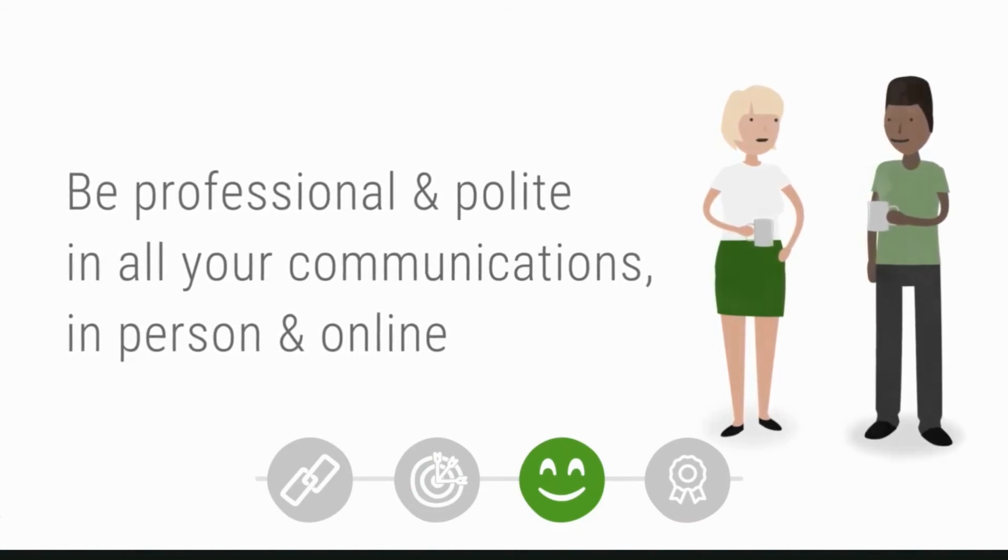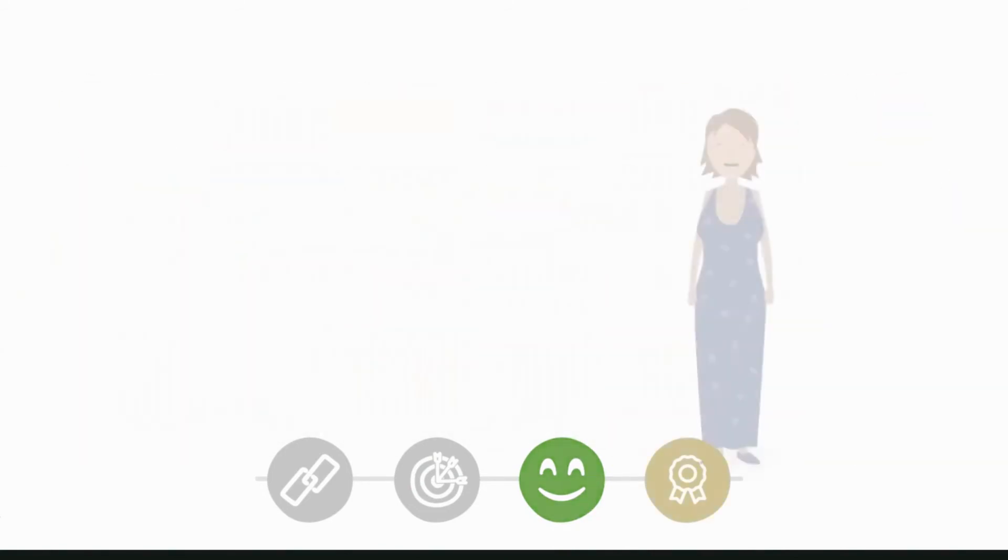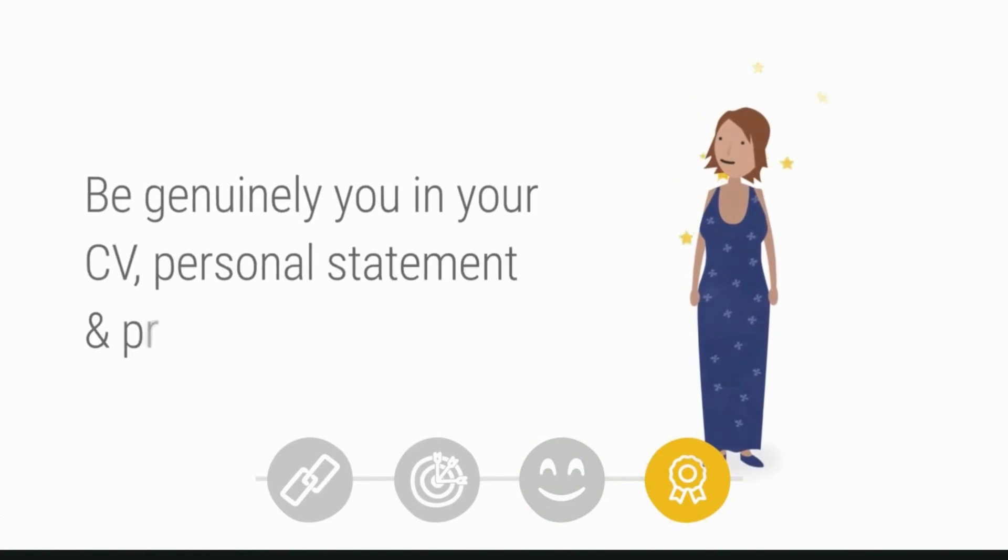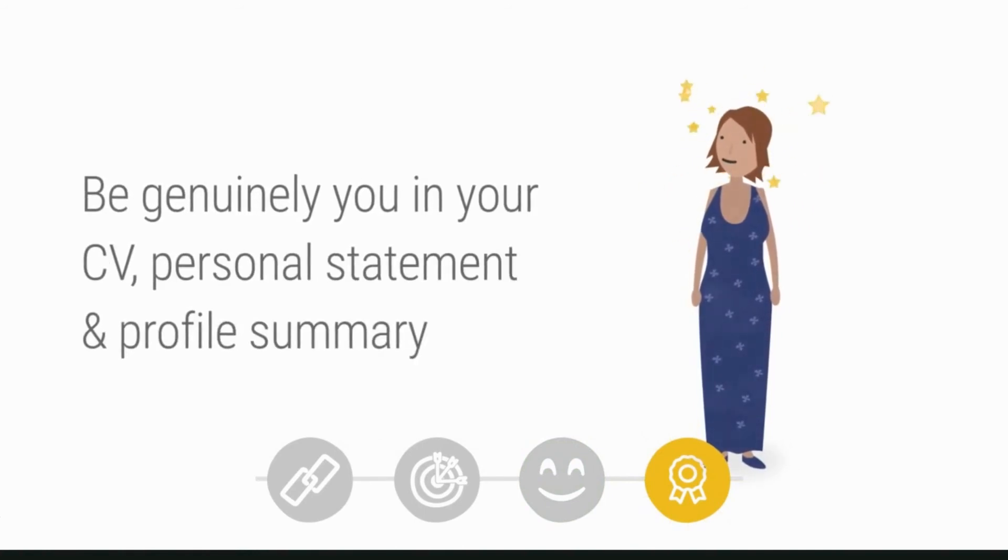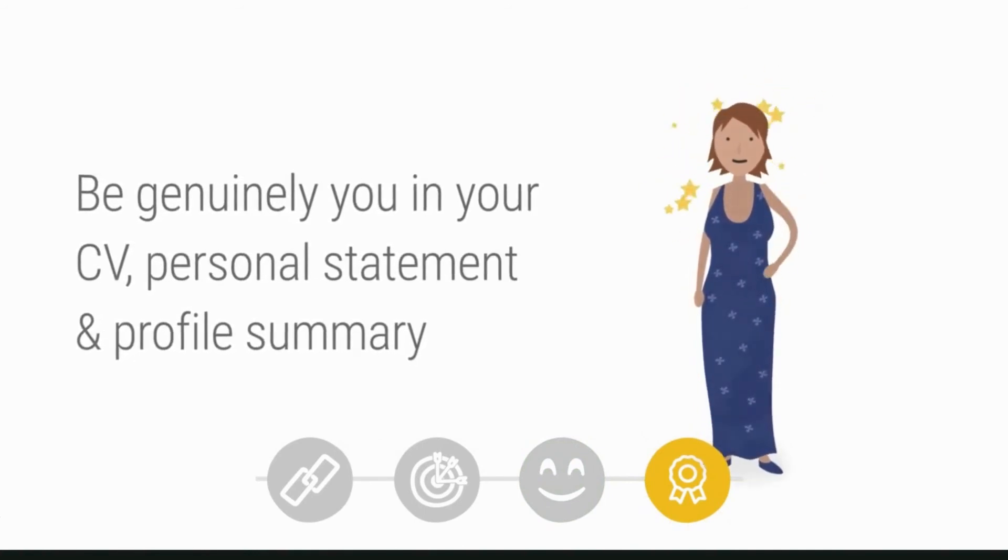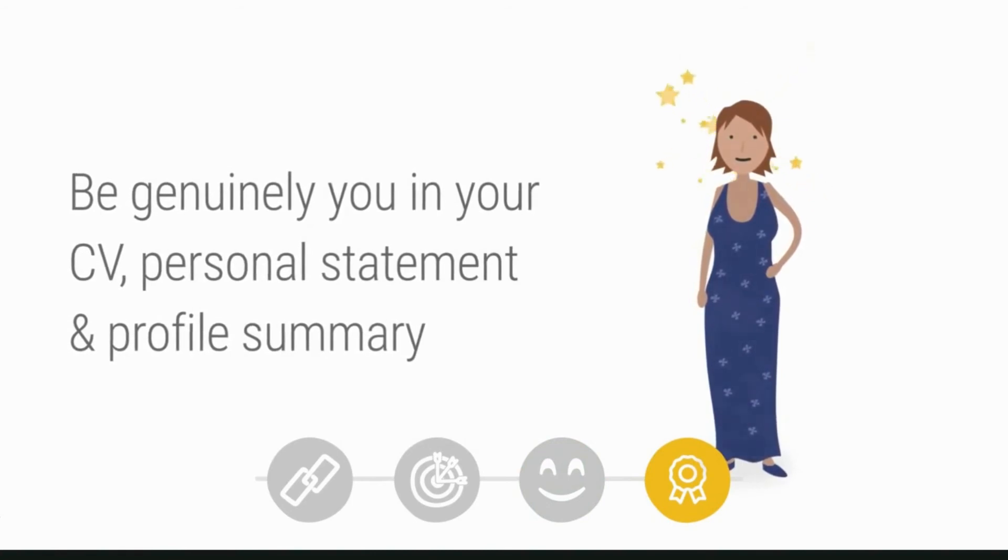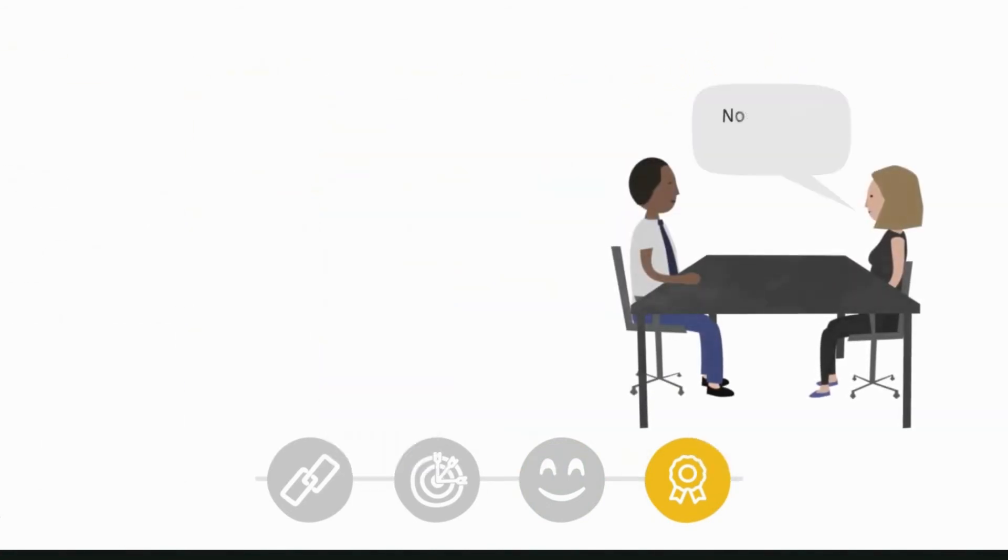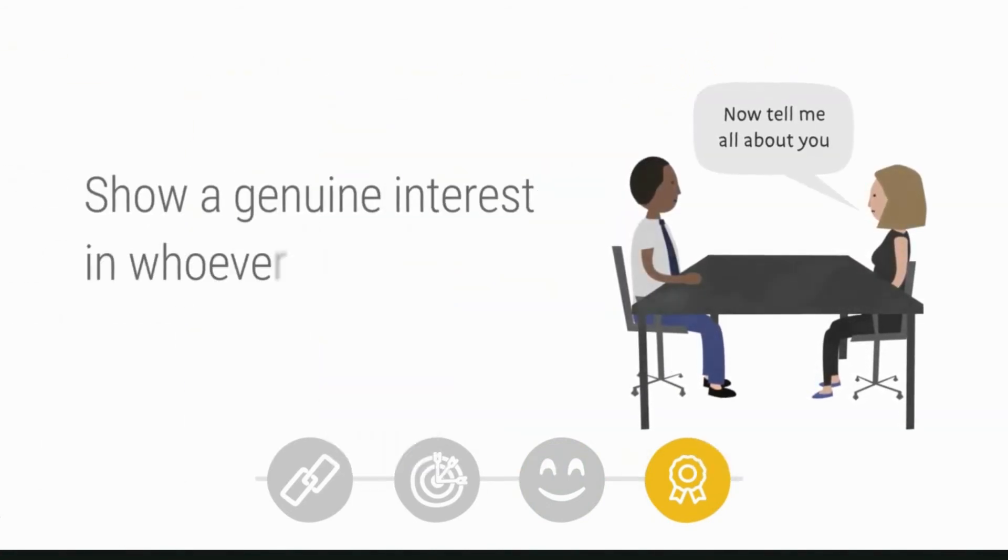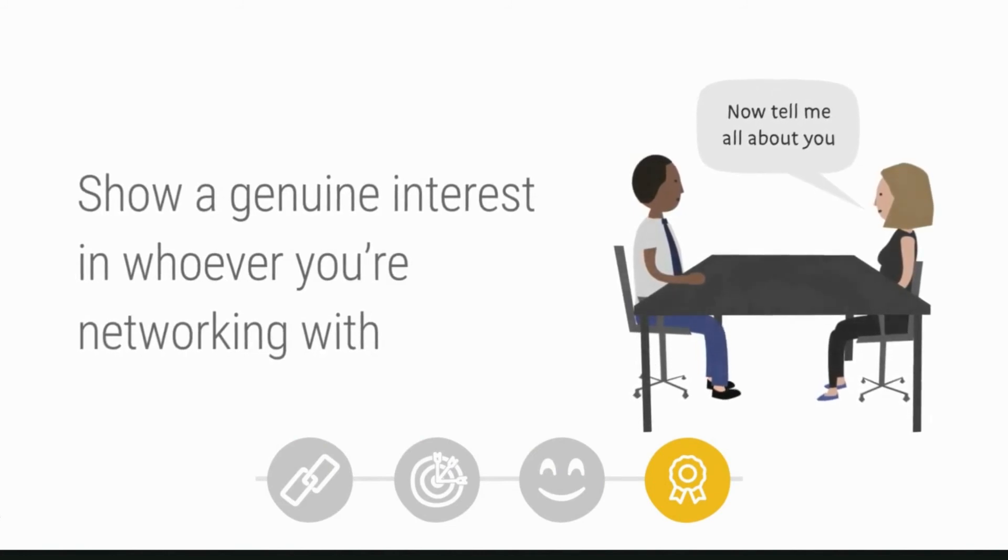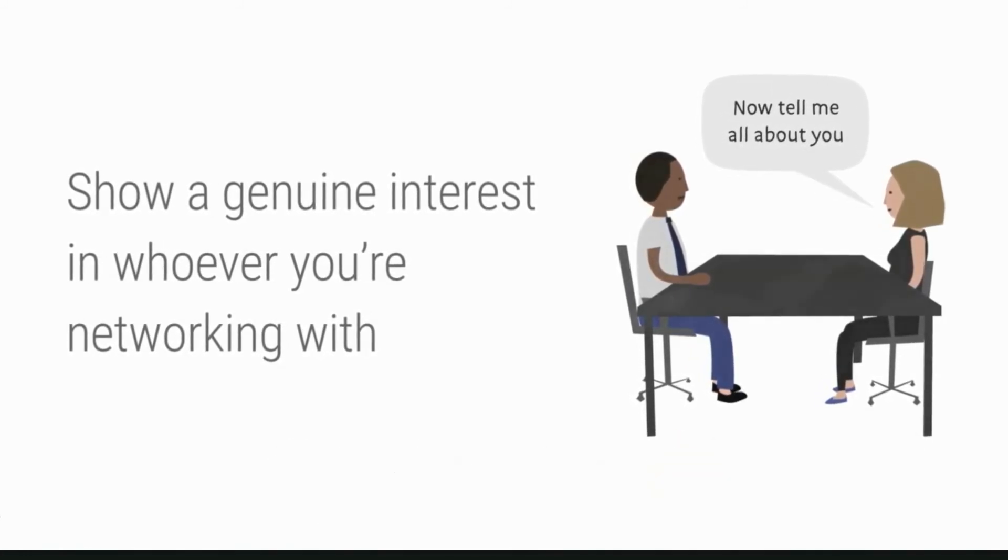Authenticity: be genuinely you. An authentic CV, personal statement, and profile summary may set you apart from the competition. Show genuine interest in whoever you're networking with, as well as the employer, the roles, and the opportunities.